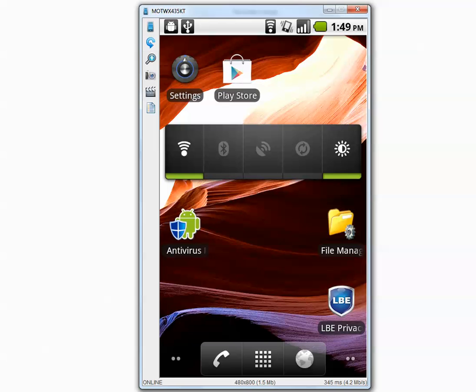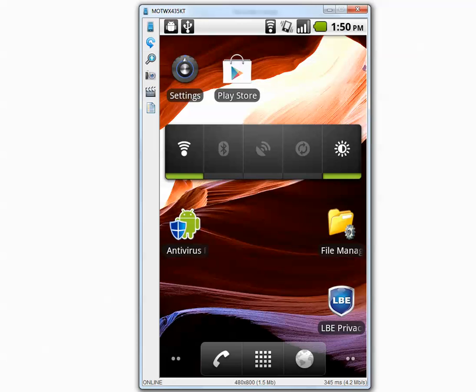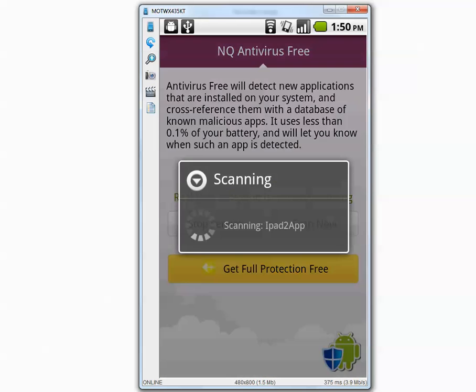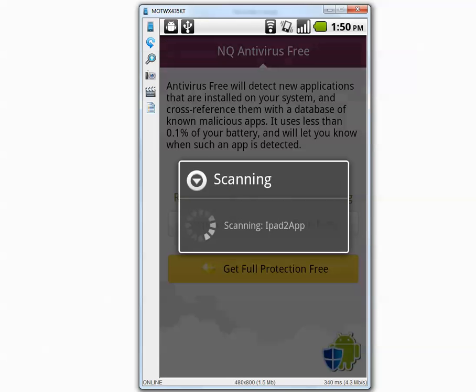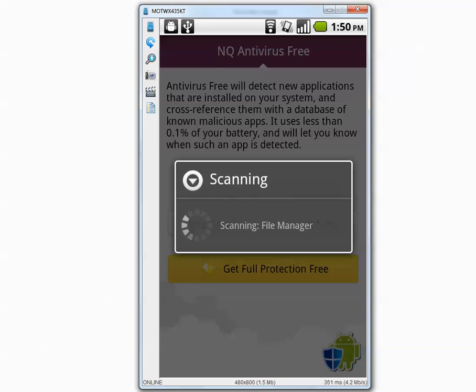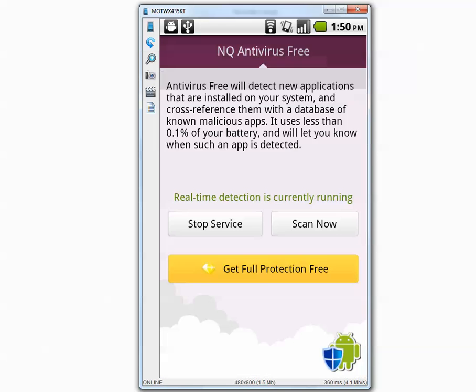What I'm going to do is I'm going to show you all the applications. But before that let's scan with the Antivirus one more time. I just want you to know that it doesn't find anything. The scan is complete. It says no malicious apps were found. Your phone is clean.